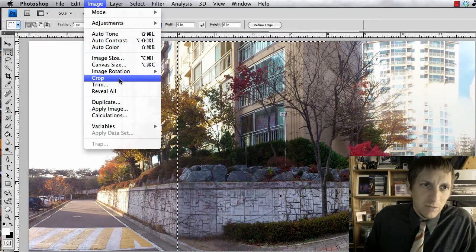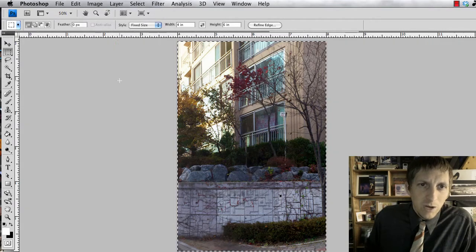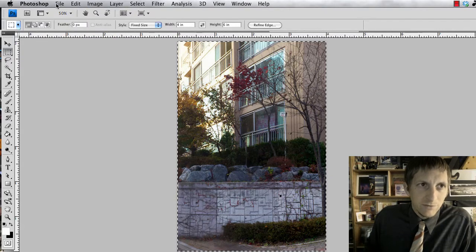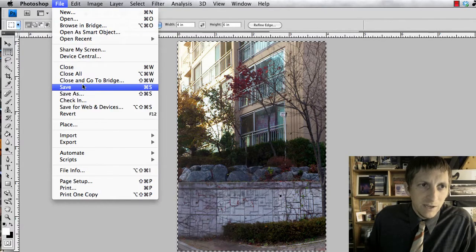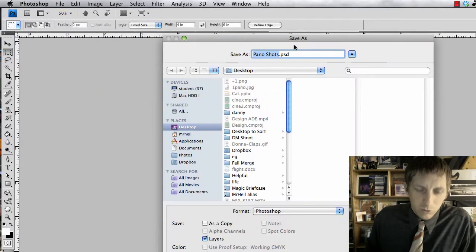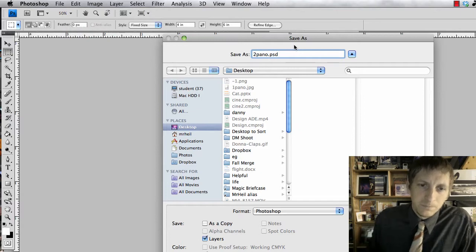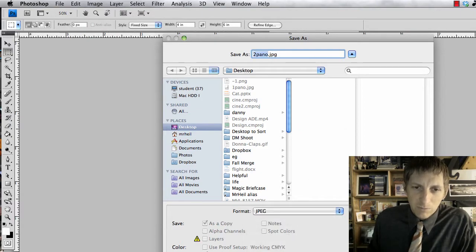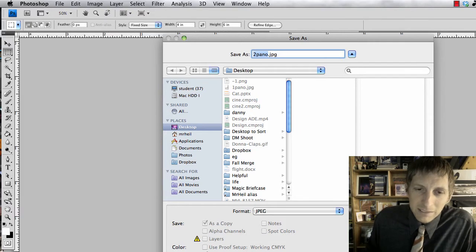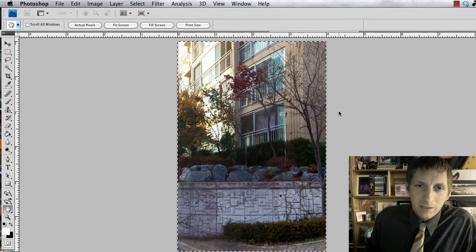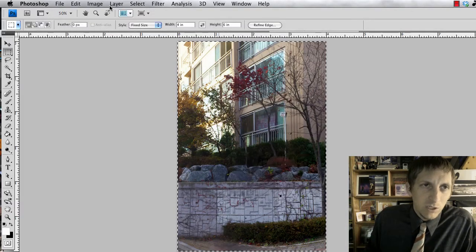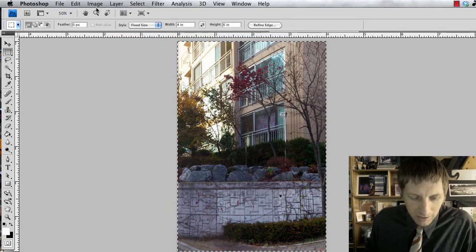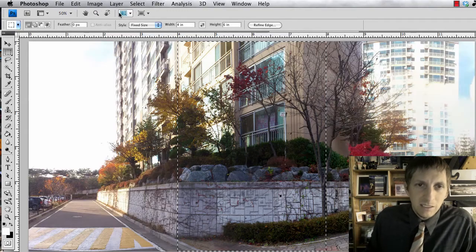So then go to image and then crop, and then again, file, save as, and we'll call this two panel. And again, don't save it as a PSD, save it as a JPEG with maximum quality.